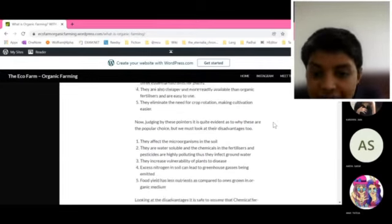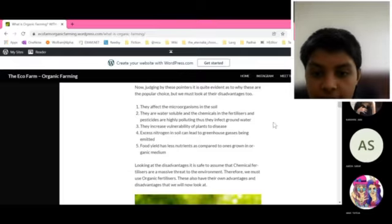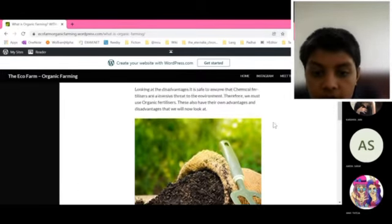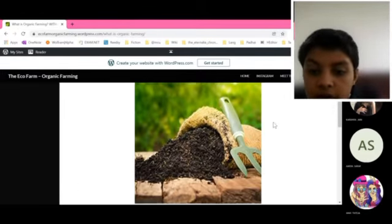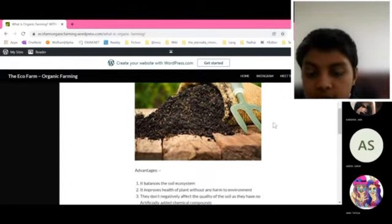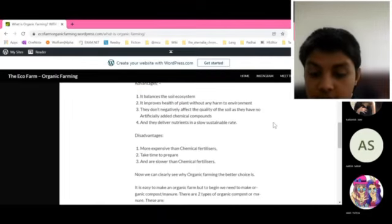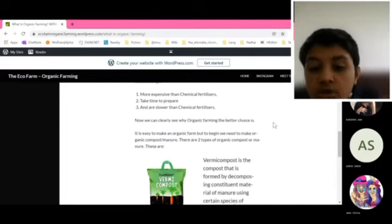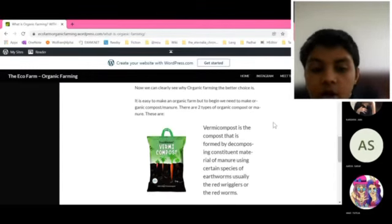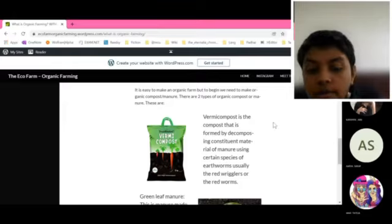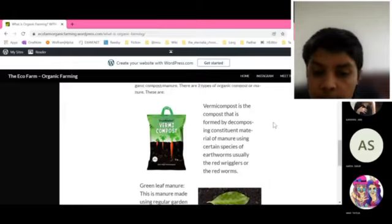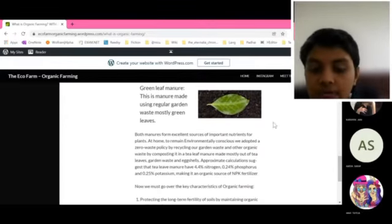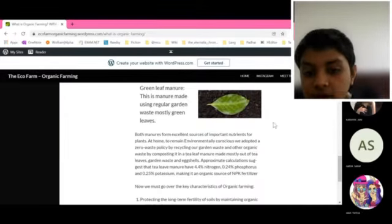Now it is fairly easy to make an organic farm, but we need to make organic compost or manure. There are two types: vermicompost, which is formed by decomposing constituent materials of the manure using certain species of earthworms, usually the red worms, or green leaf manure, which is made by using regular garden waste, mostly composed of green leaves.